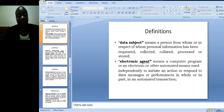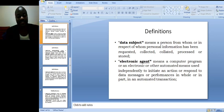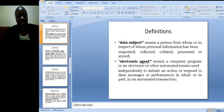Data subject means a person from whom or in respect of whom personal information has been requested, collected, processed or stored.